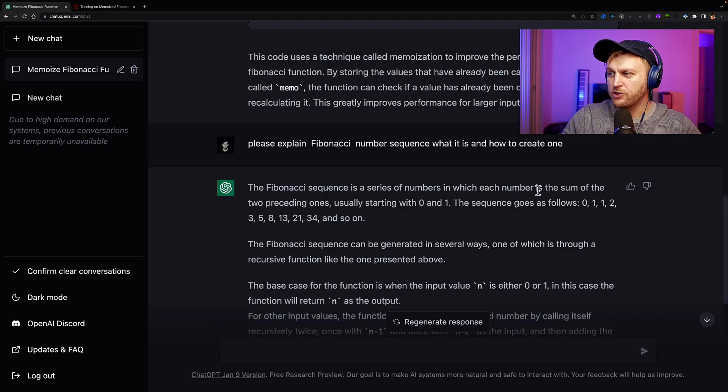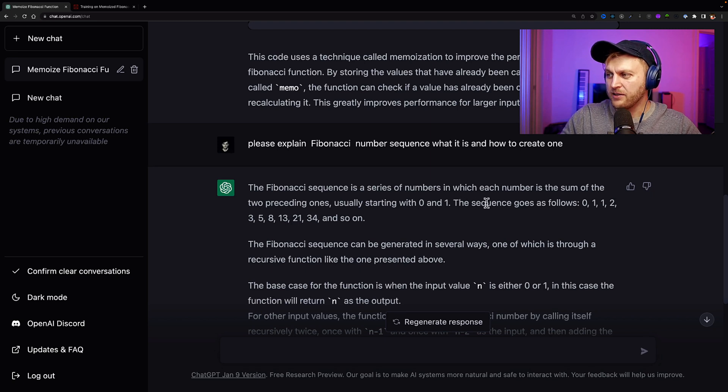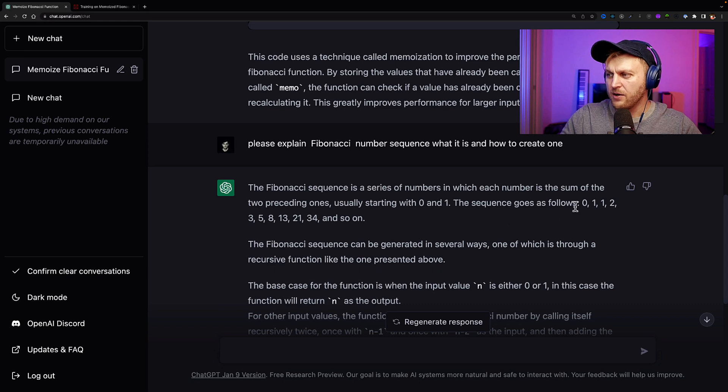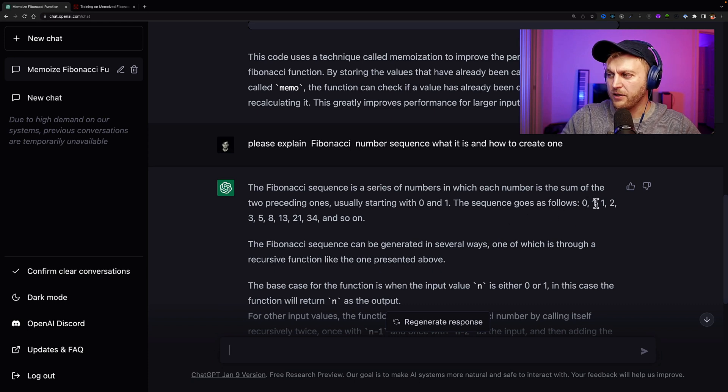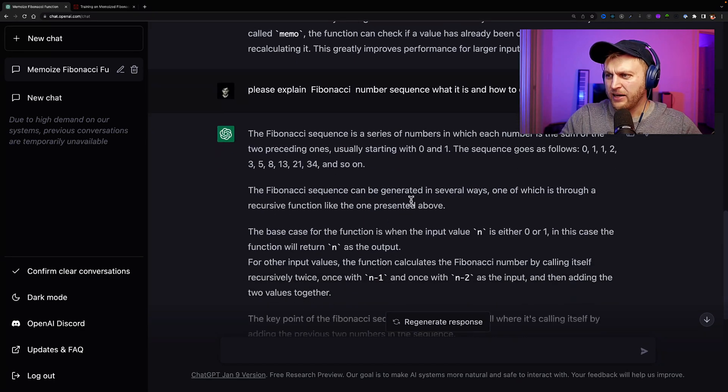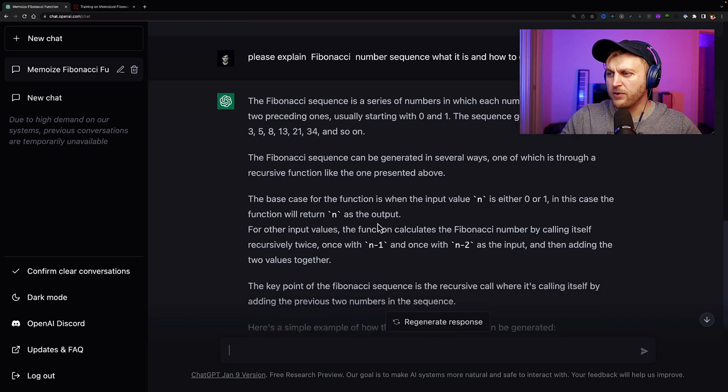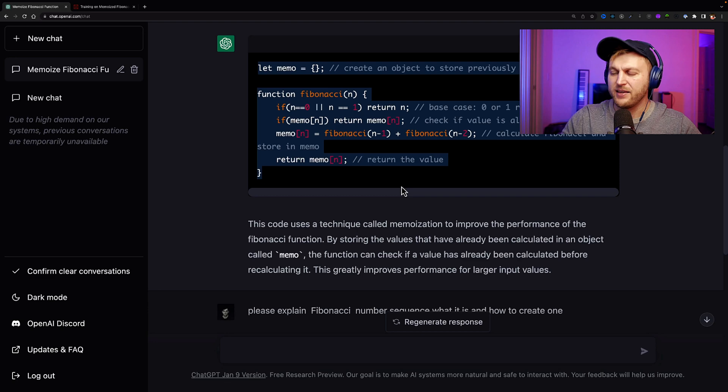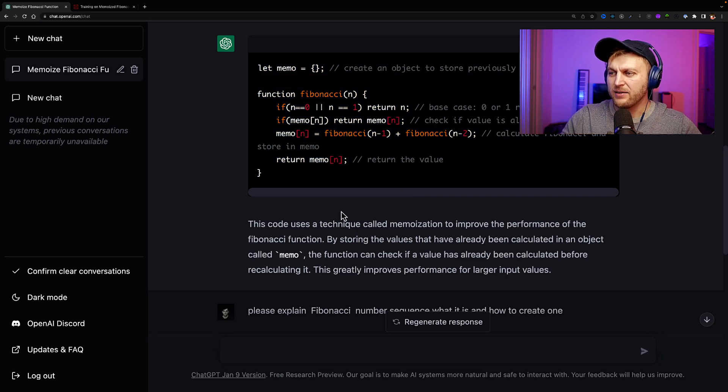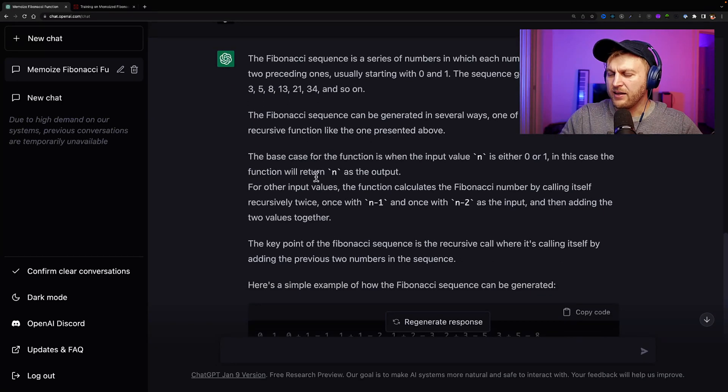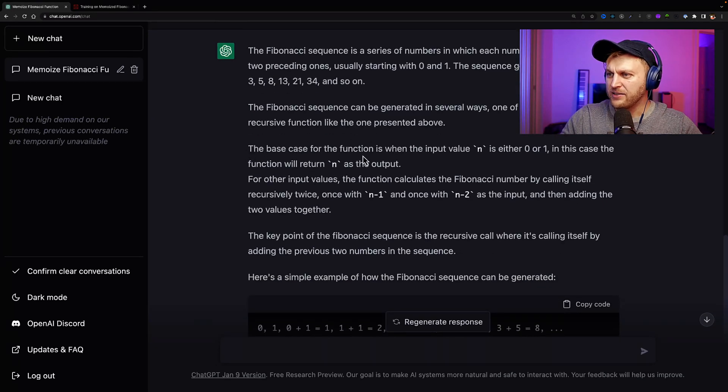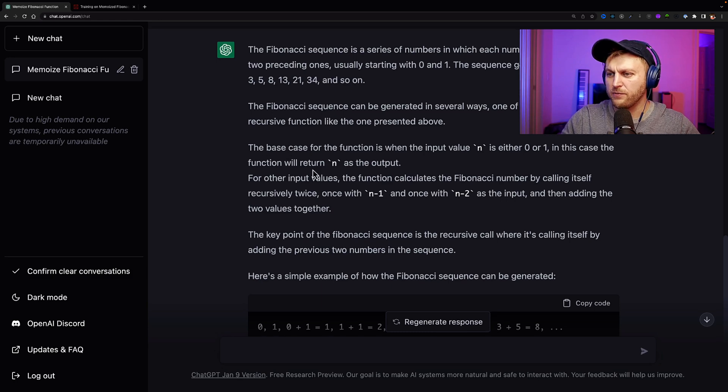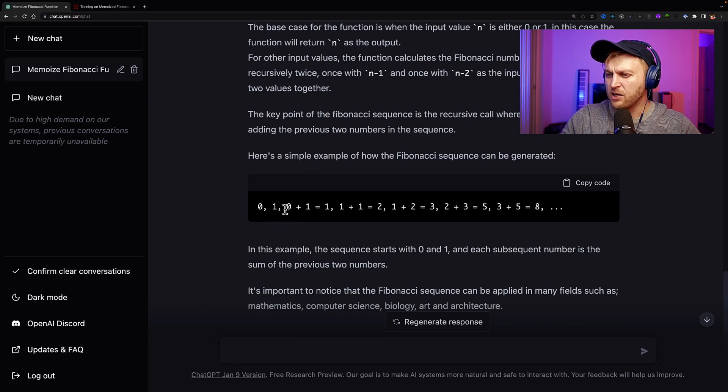So here it gives us the answer. The Fibonacci sequence is a series of numbers, which each number is the sum of two preceding ones, usually starting with zero and one. The sequence goes as following: zero, one, one, two, three, five, eight, 13, 21, 34, and so on. So how do we get these numbers? So we'll take zero, zero plus one equals one. Then we take one plus one equals two, two plus one equals three, three plus two equals five, and so on. The Fibonacci sequence can be generated in several ways, one of which is through a recursive function like one present above. So it kind of tells us this is where we're recursively taking the previous number and the next number, adding them together to get next Fibonacci number in the sequence.